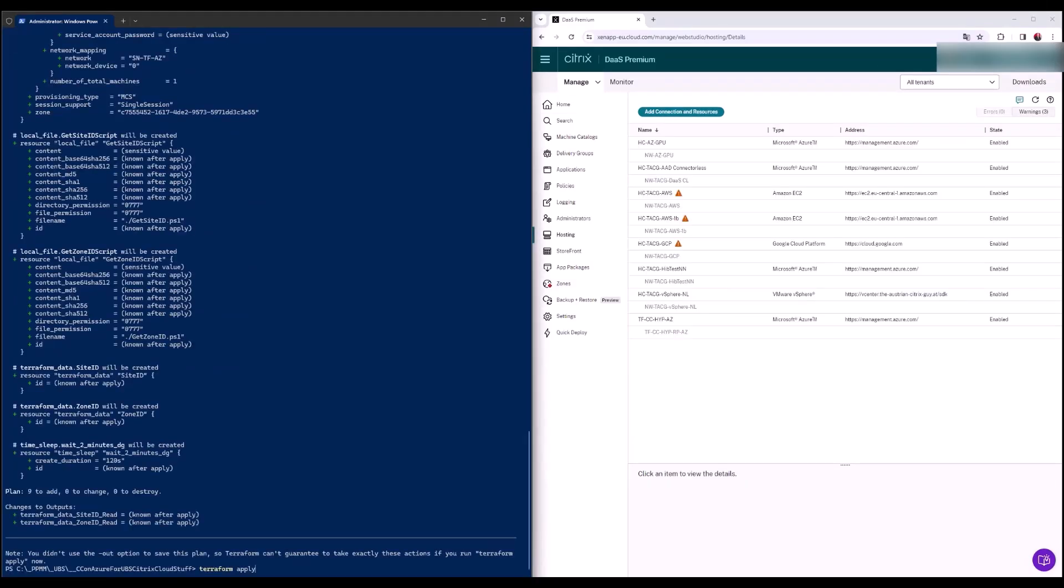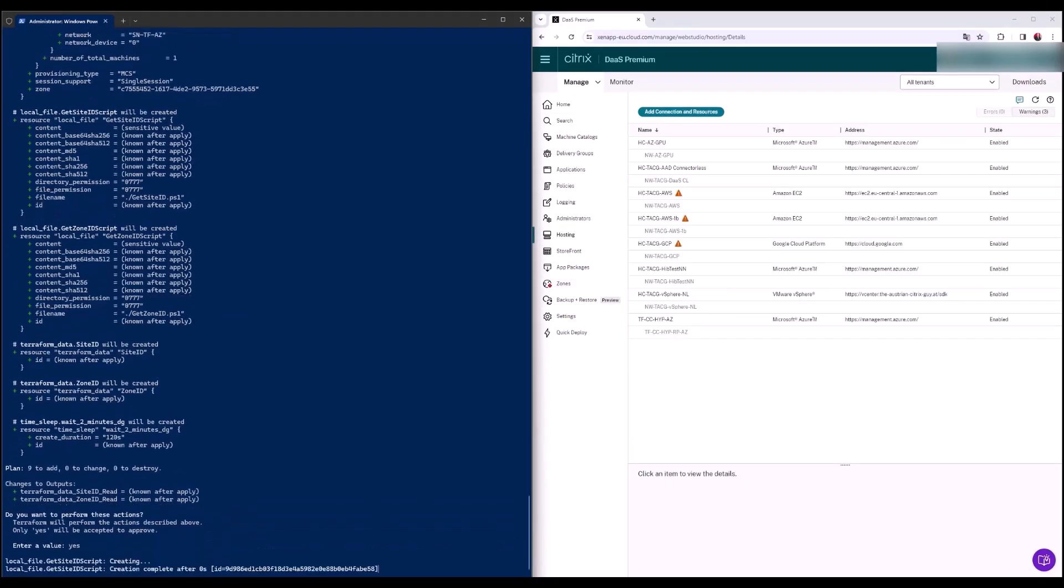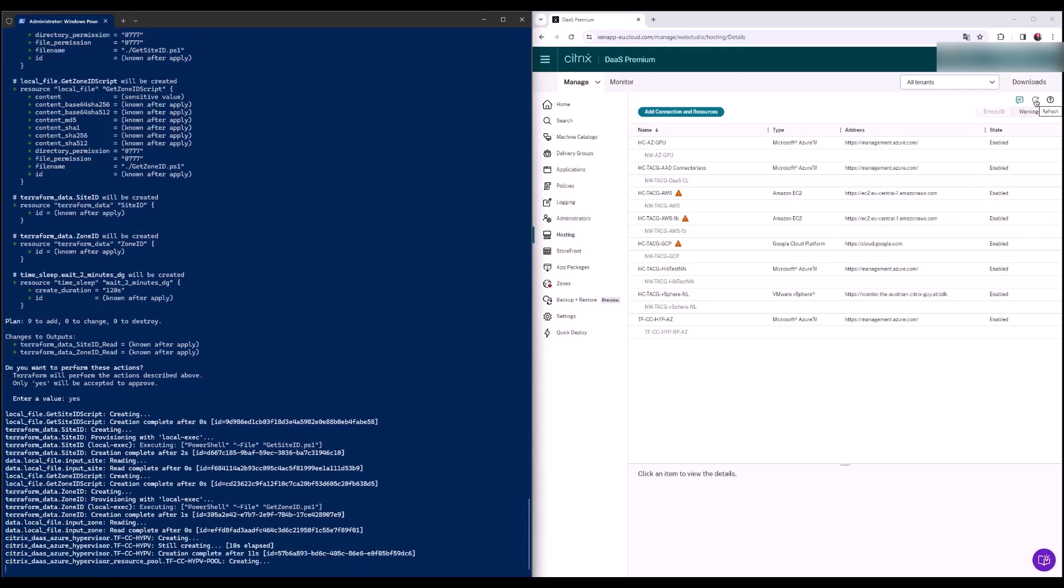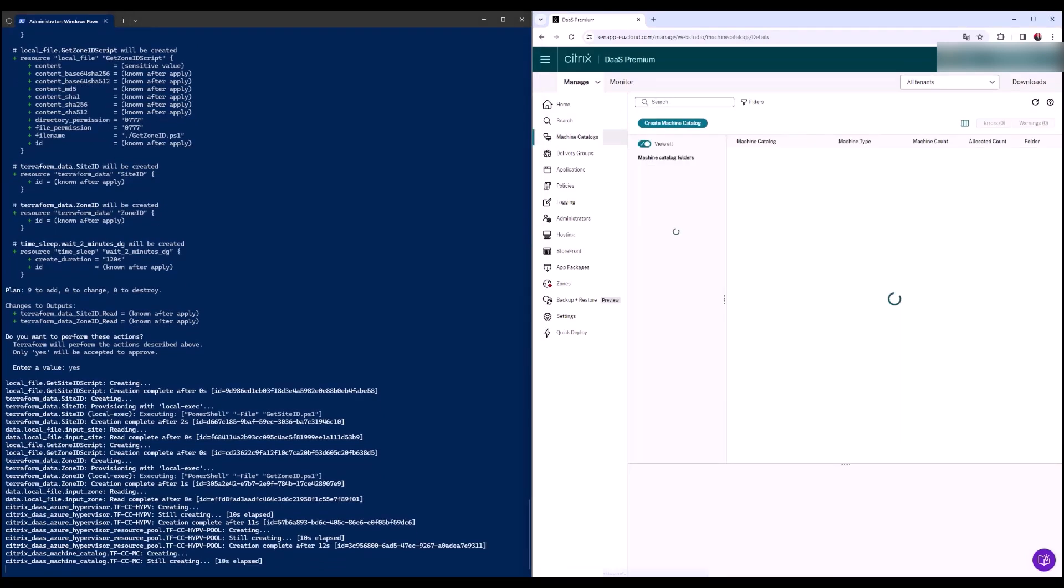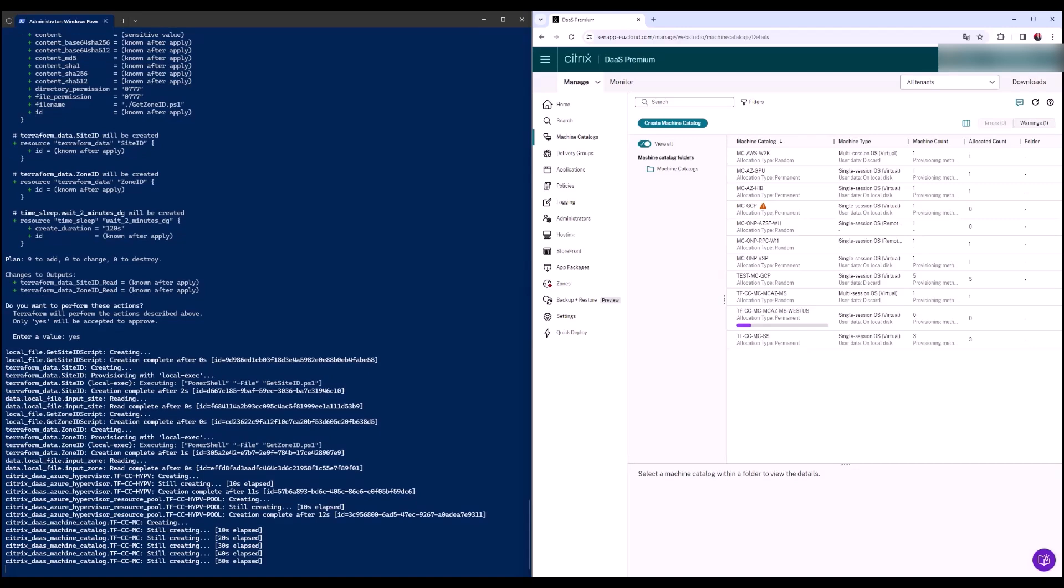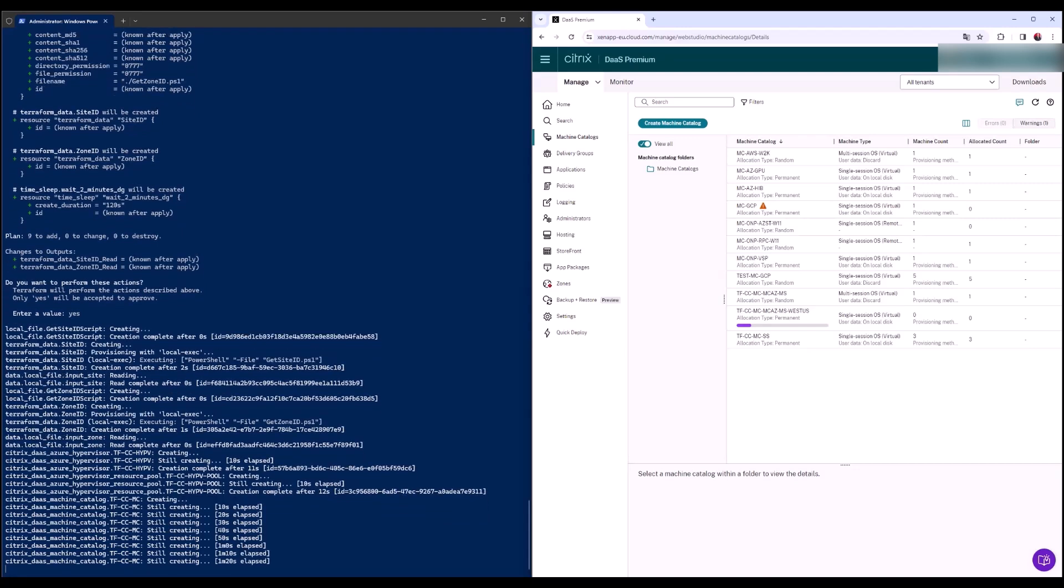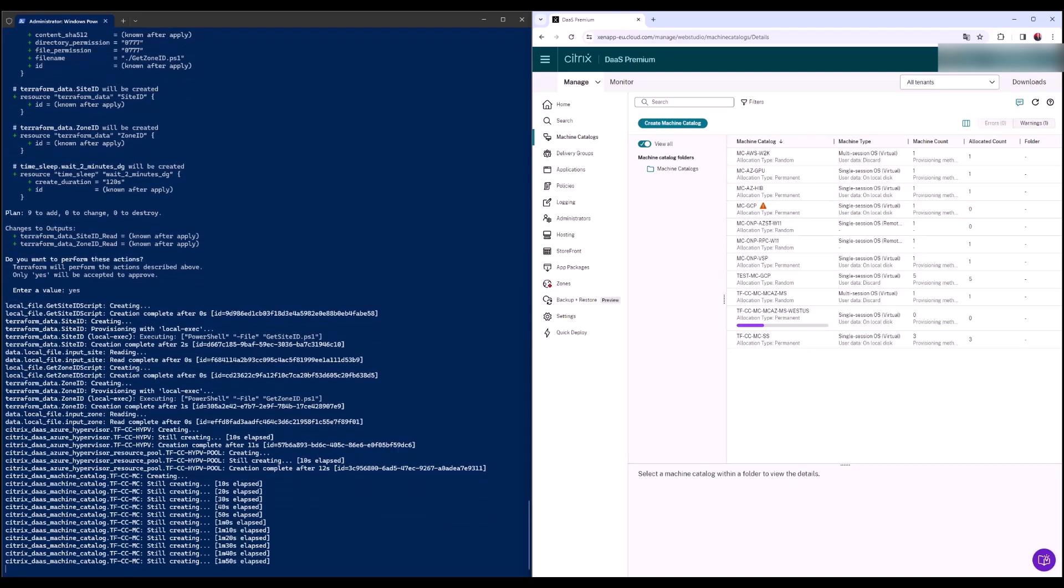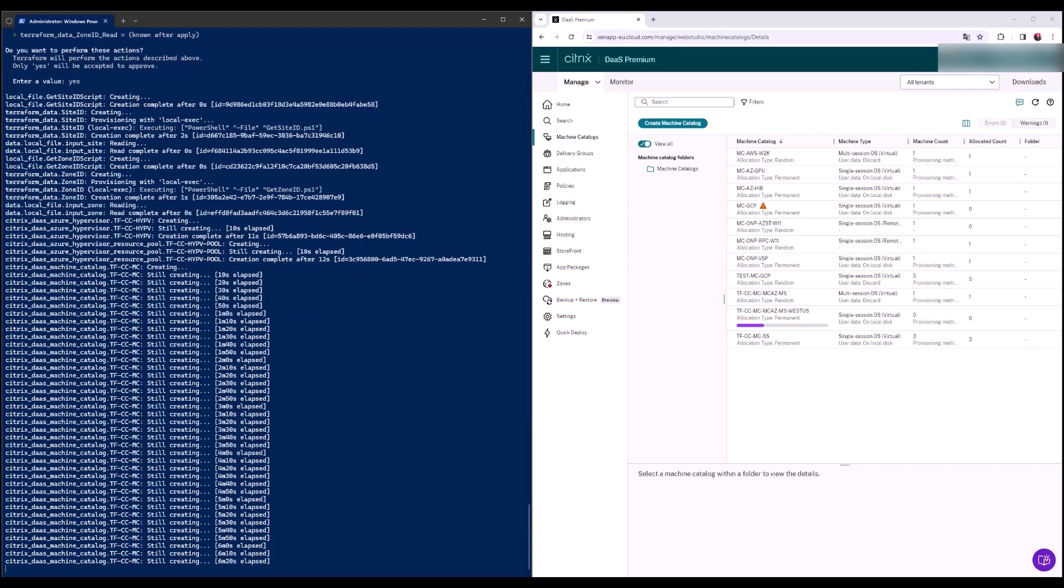The hosting connection and the hosting connection resources are created. Terraform is deploying the machine catalog. Depending on the master image size and the number of machines to be created, it will take a while until the creation of the machine catalog finishes.